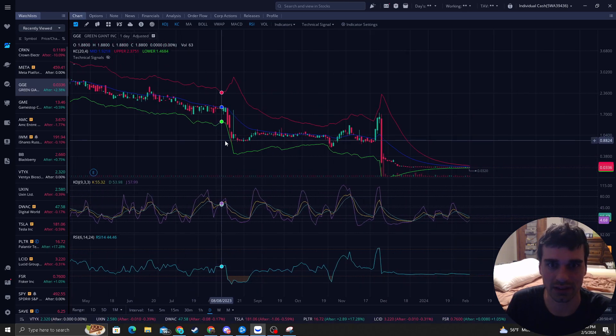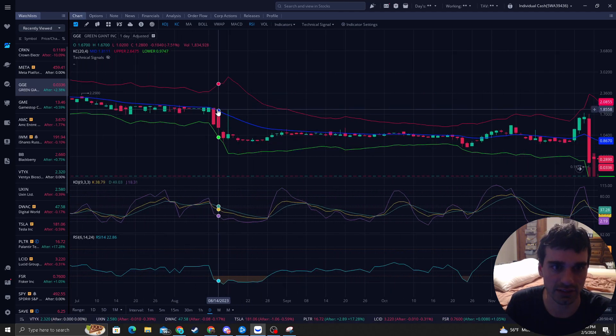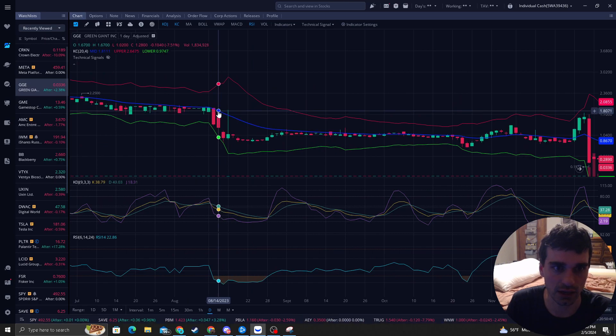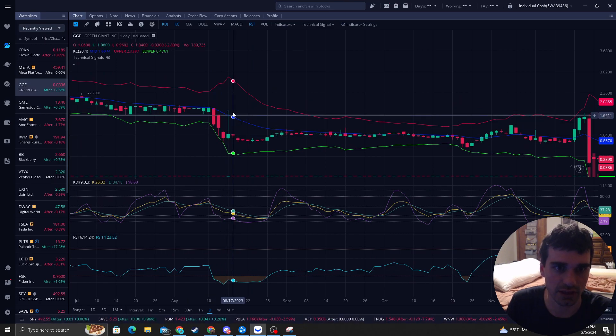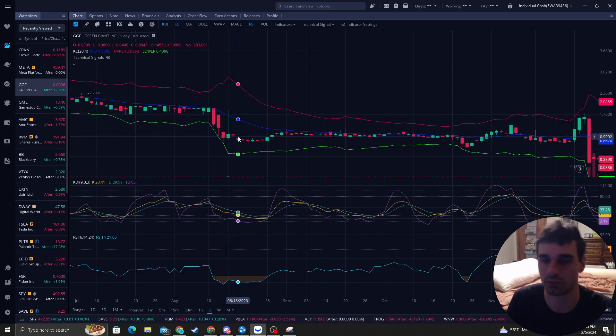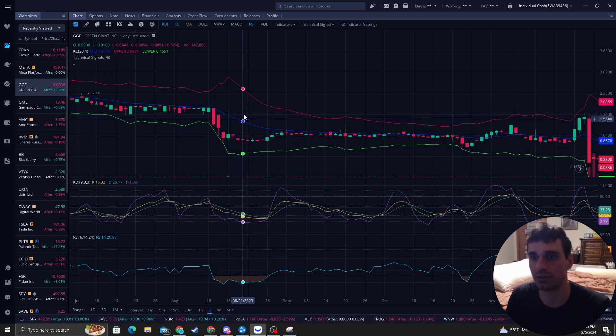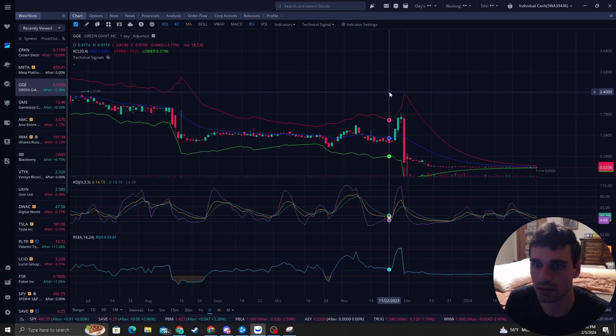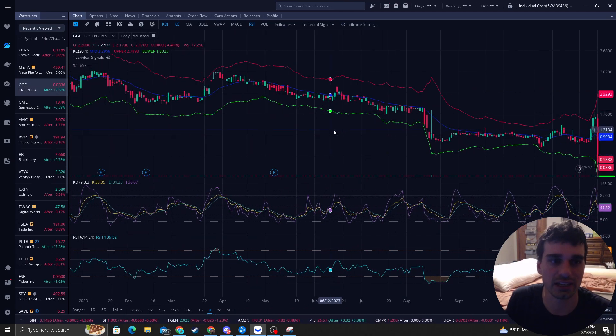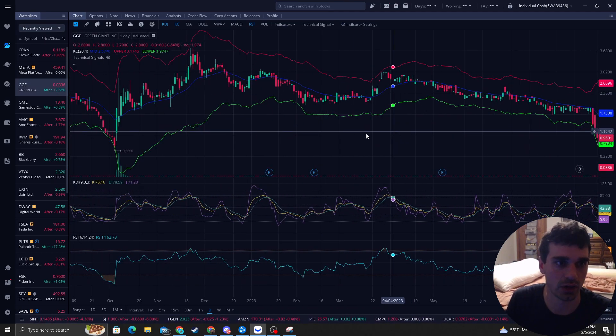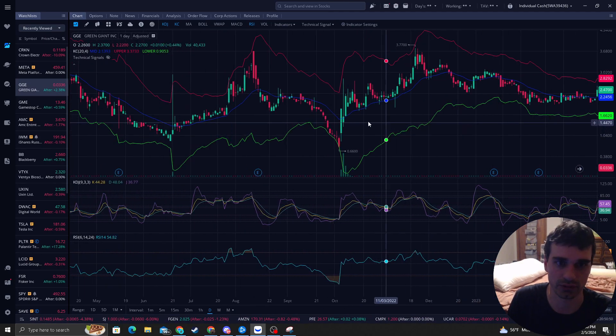When it doesn't touch it like this, it hasn't touched it and then bam, it touches it. We don't know when it's going to touch, but I'll get into that quite shortly here.